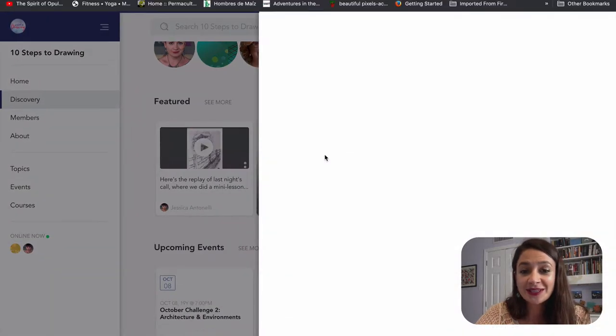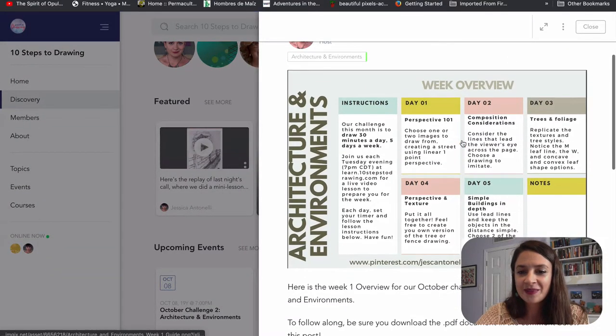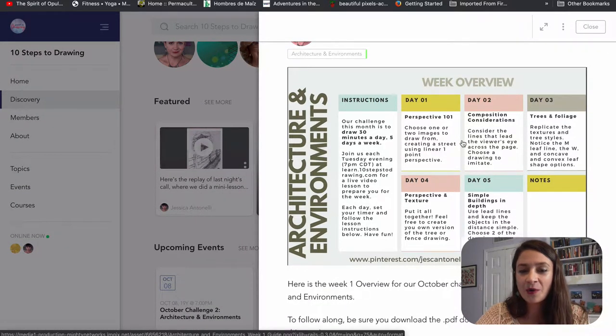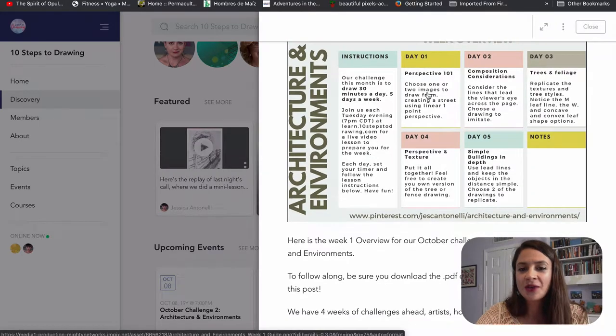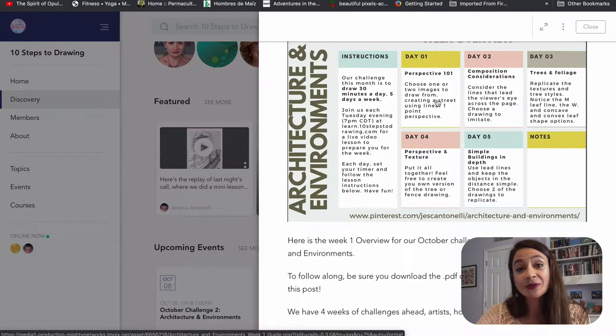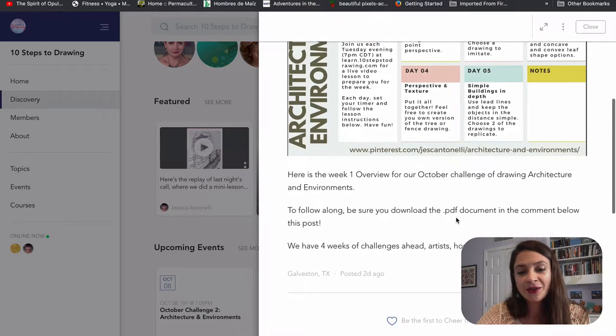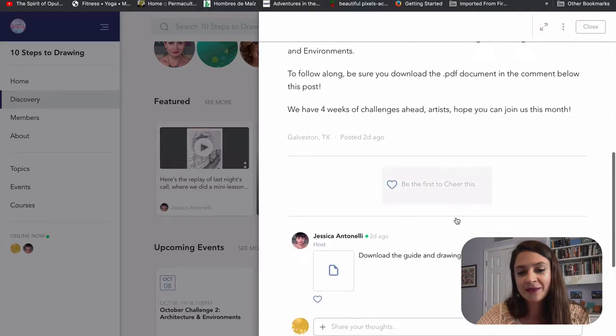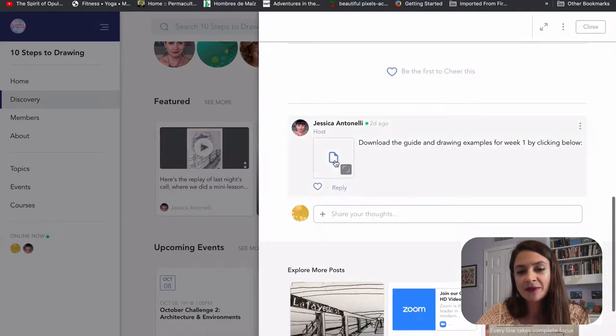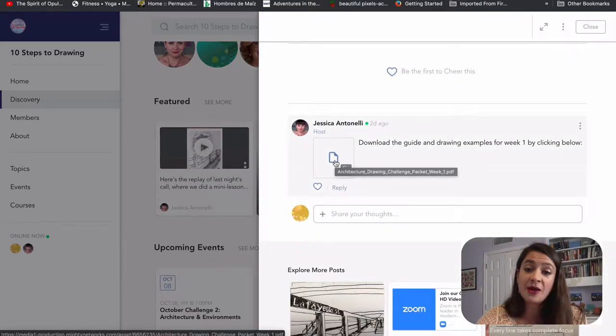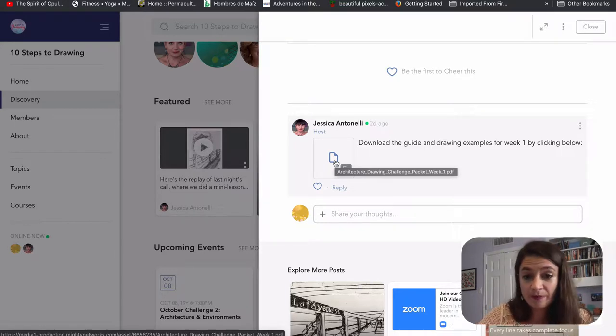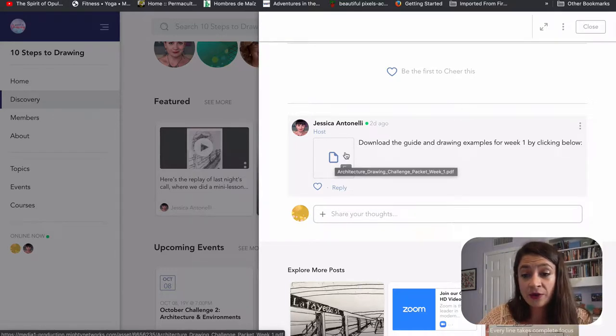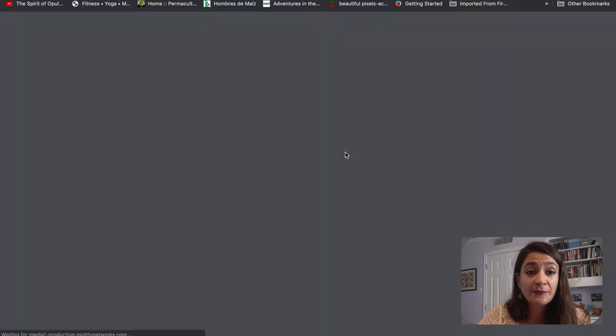For this particular week, for week one of architecture and environments, we're jumping into perspective, composition, trees, all kinds of fun stuff. And if you scroll down at the bottom of each week overview, just a simple picture, you can download the actual drawing packet guide.